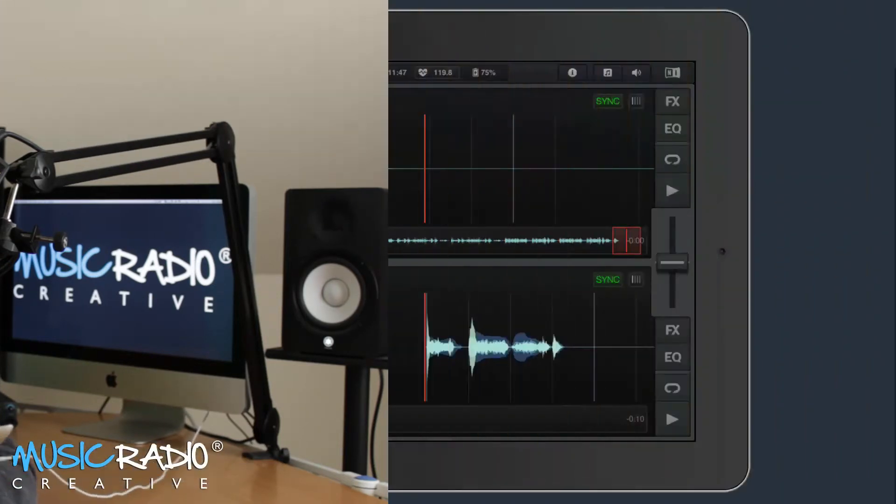Hello, this is Mike Russell from MusicRadioCreative.com. In this video, I'll show you how to use the Traktor DJ iPad app, along with a Music Radio Creative DJ drop, to make your DJ set sound awesome.